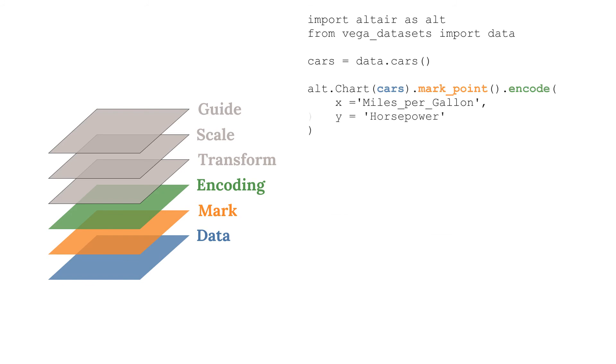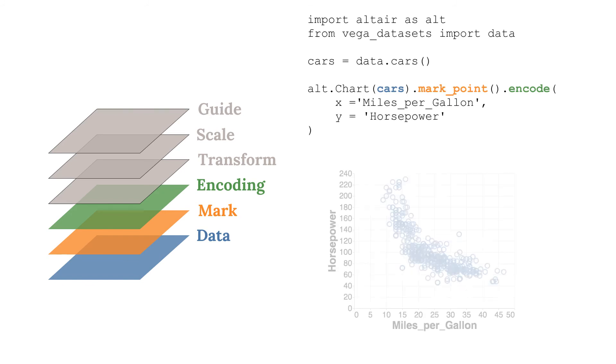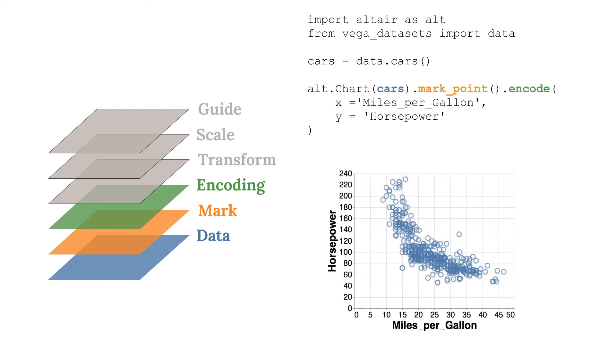We can further map the y channel to the horsepower variable to create a more traditional scatterplot. The relationship between miles per gallon and horsepower is now taking shape.